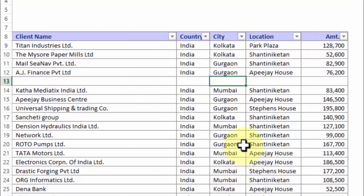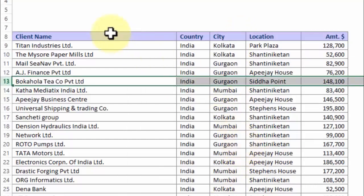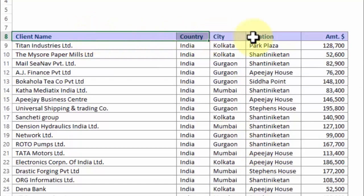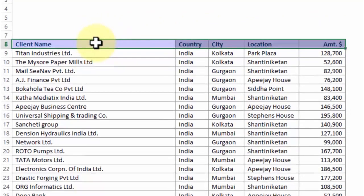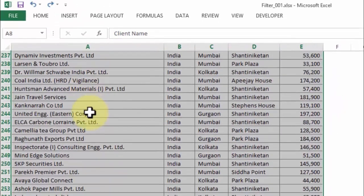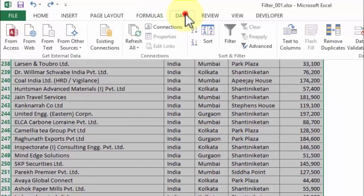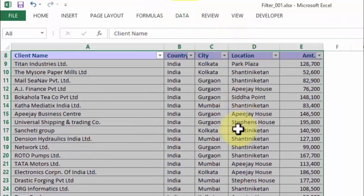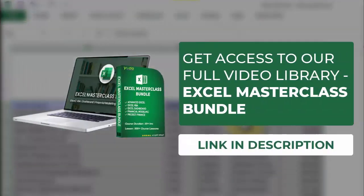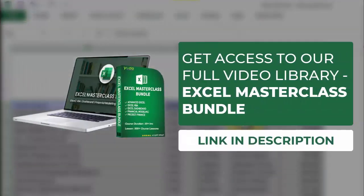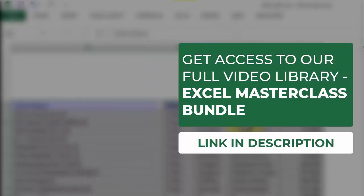So my point is, anytime you wish to apply filter, do not simply select the header. Instead, choose the entire block of data. I'm going to use the shortcut Shift+Control+Right and Down, and then proceed with Data and Filter. So there you go — this is what not to do before applying filter.